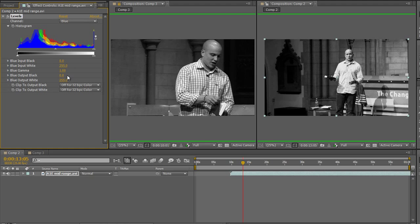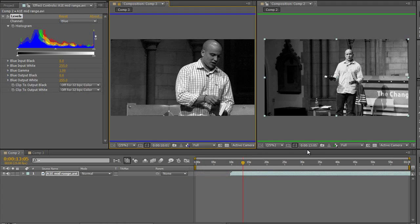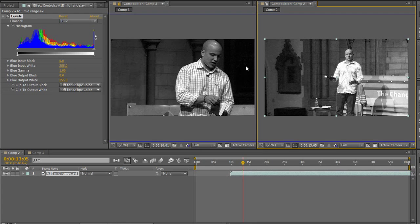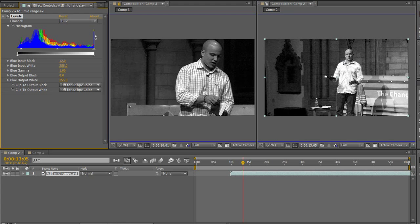Now the blue channel. I'll set both viewers to blue and you can really see the difference. Notice that the blue channel is always the noisiest - this is the prosumer camera and it's much noisier than the professional camera. The more you spend, the better results you get. I'll pull up the darks to darken it a bit, and pull down the output whites to get rid of the blown-out highlights.